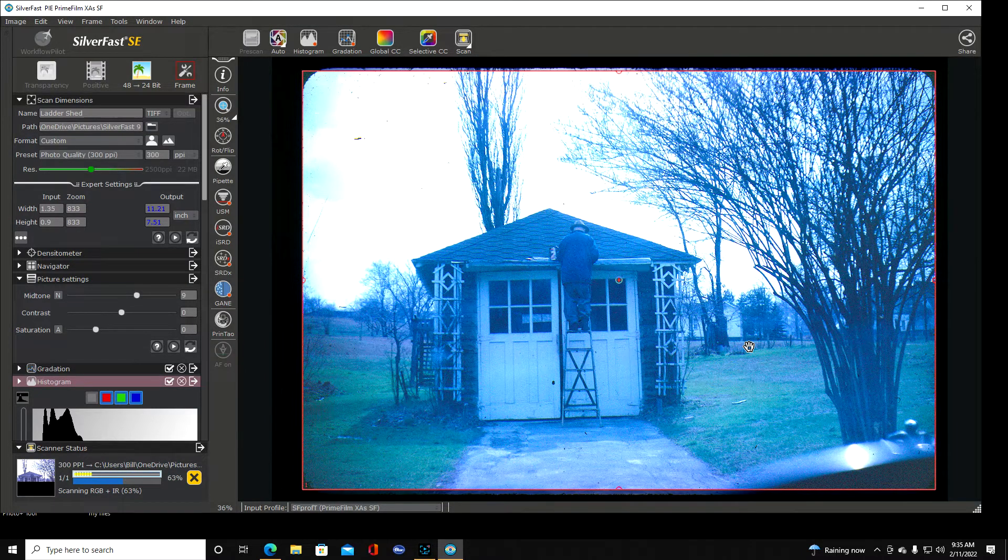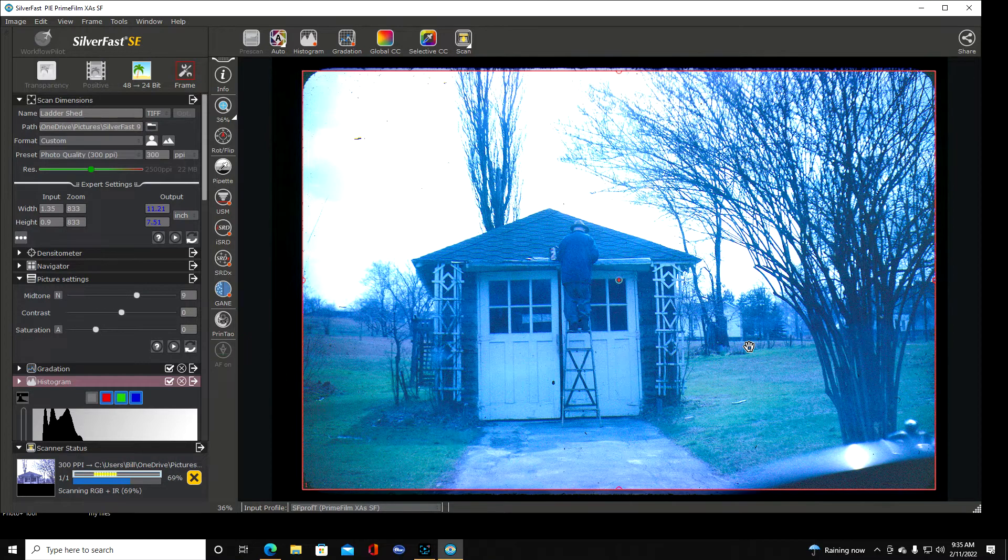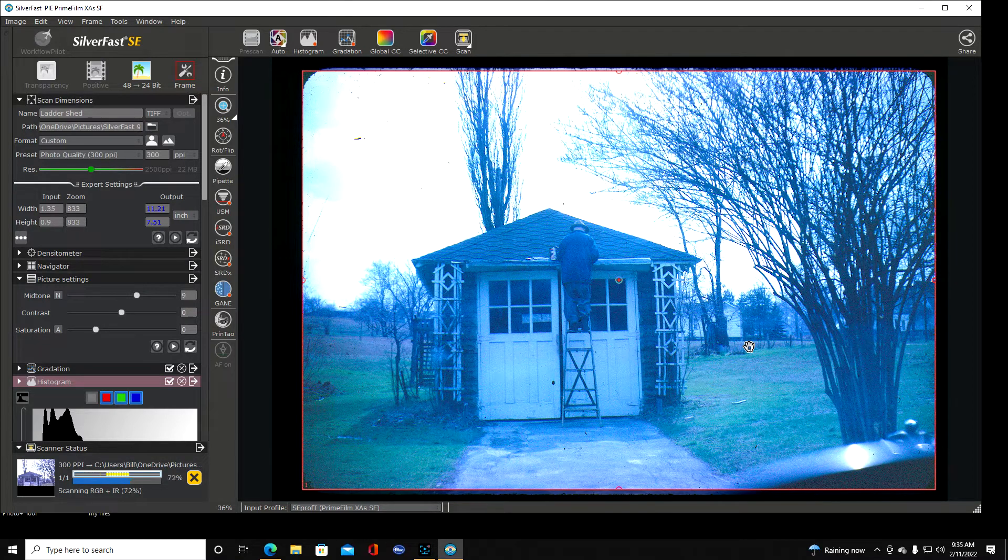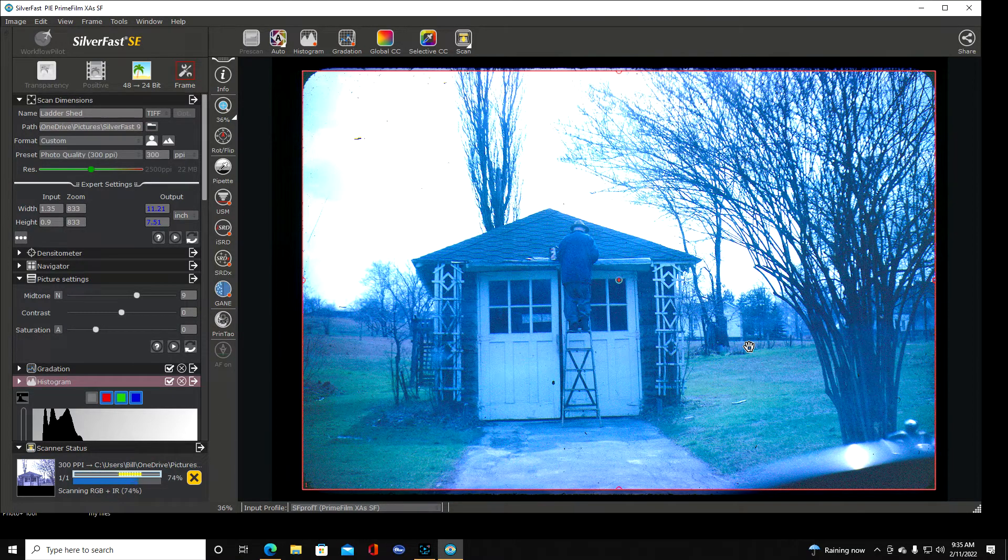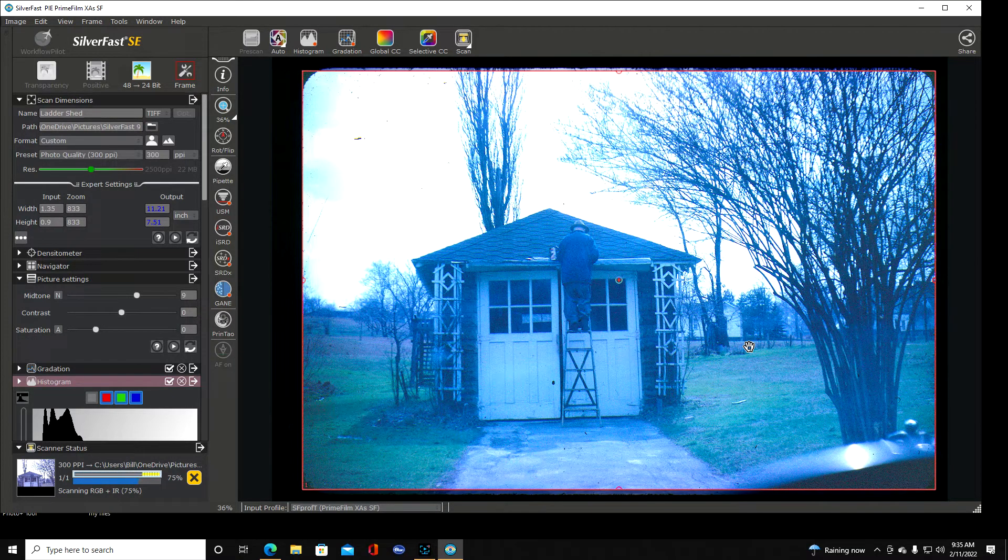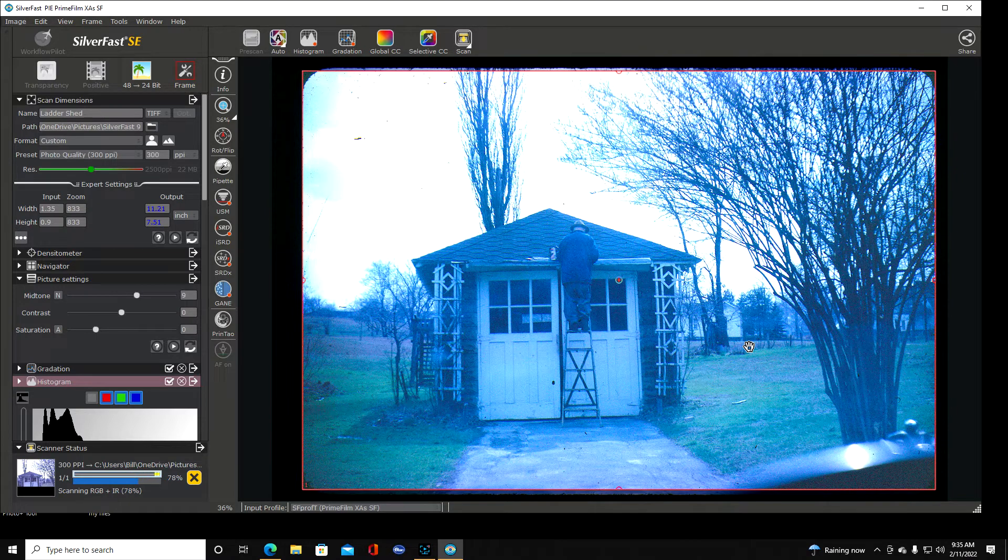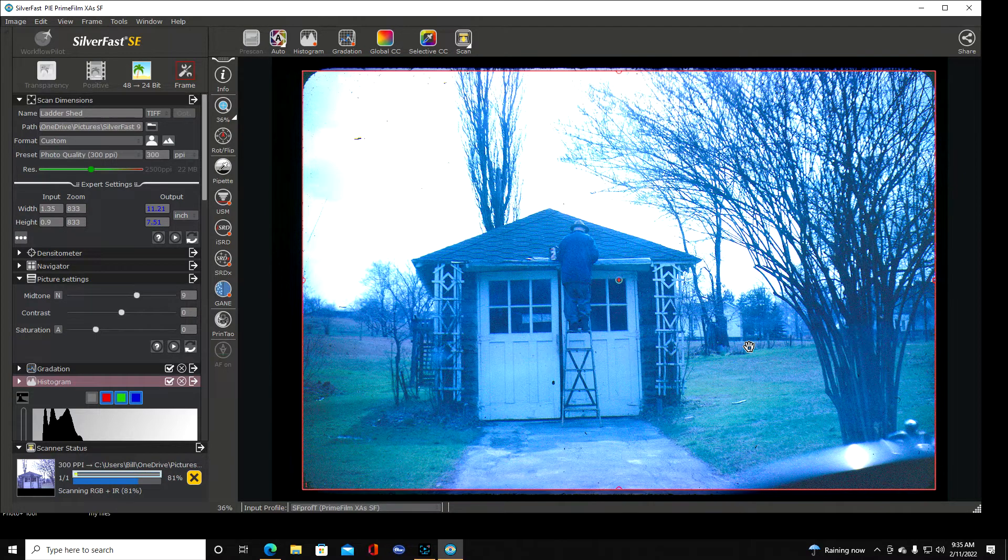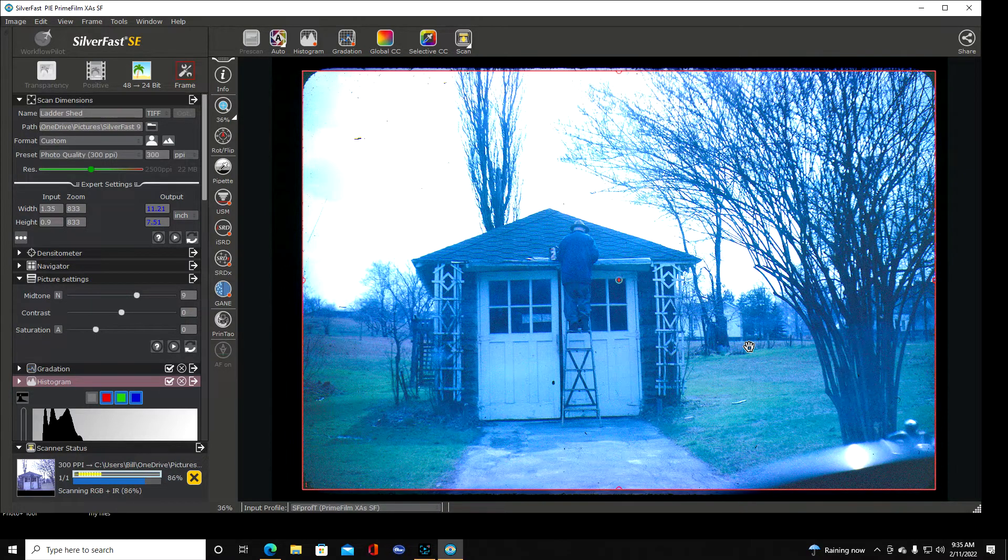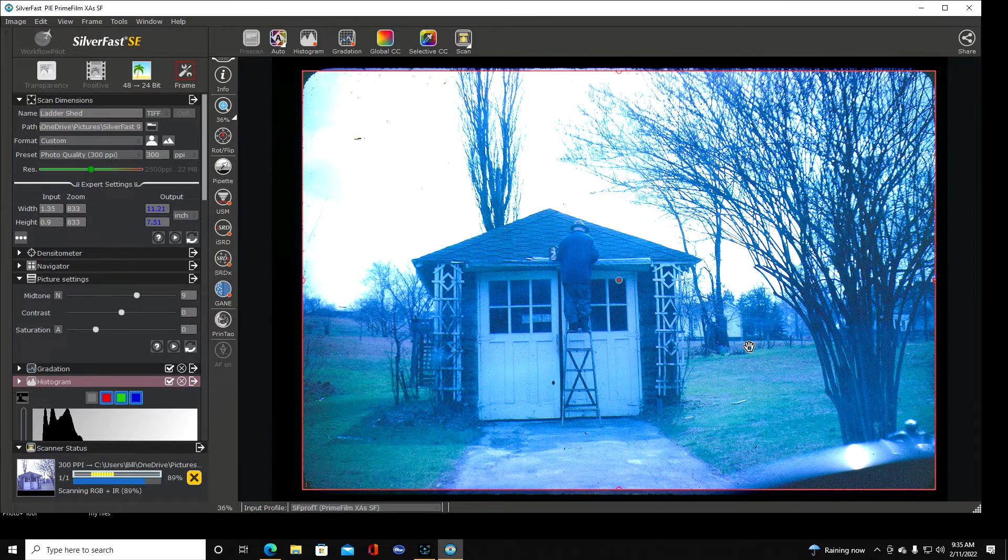It adds more time to it but all right it's scanning right now and it's scanning to, I created a folder in my pictures called SilverFast 9 and that should be where it's at so we'll go in here and look.